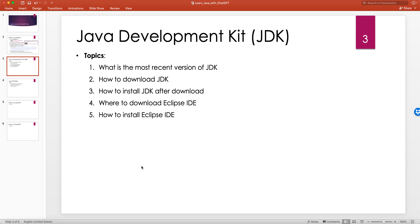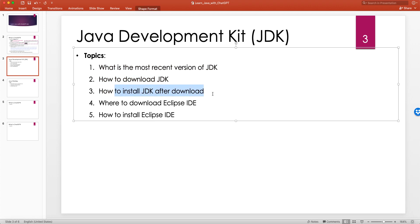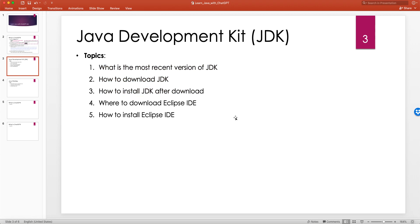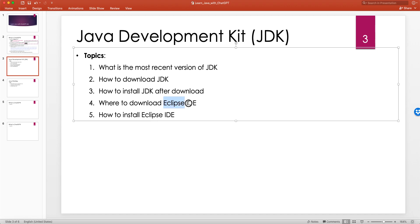Hello and welcome to another tutorial. We are going to continue our discussion on how to install the Java Development Kit and install IDEs by asking ChatGPT. Previously we saw how to download and install JDK, and saw some very interesting information that ChatGPT provided, especially about setting up Java environment variables like JAVA_HOME and adding them to the PATH on macOS.